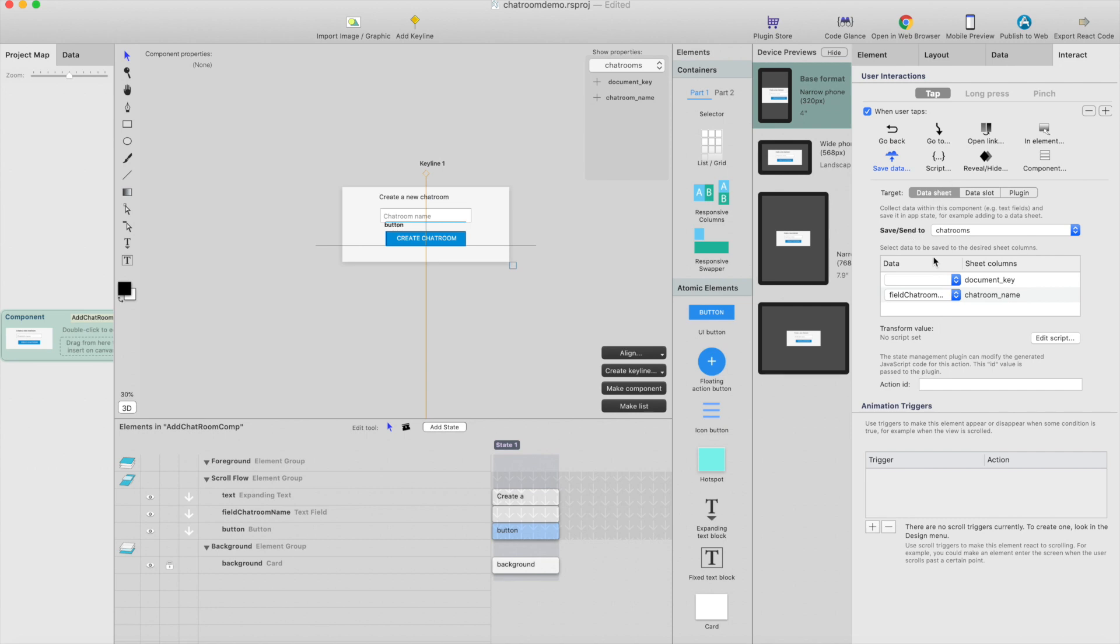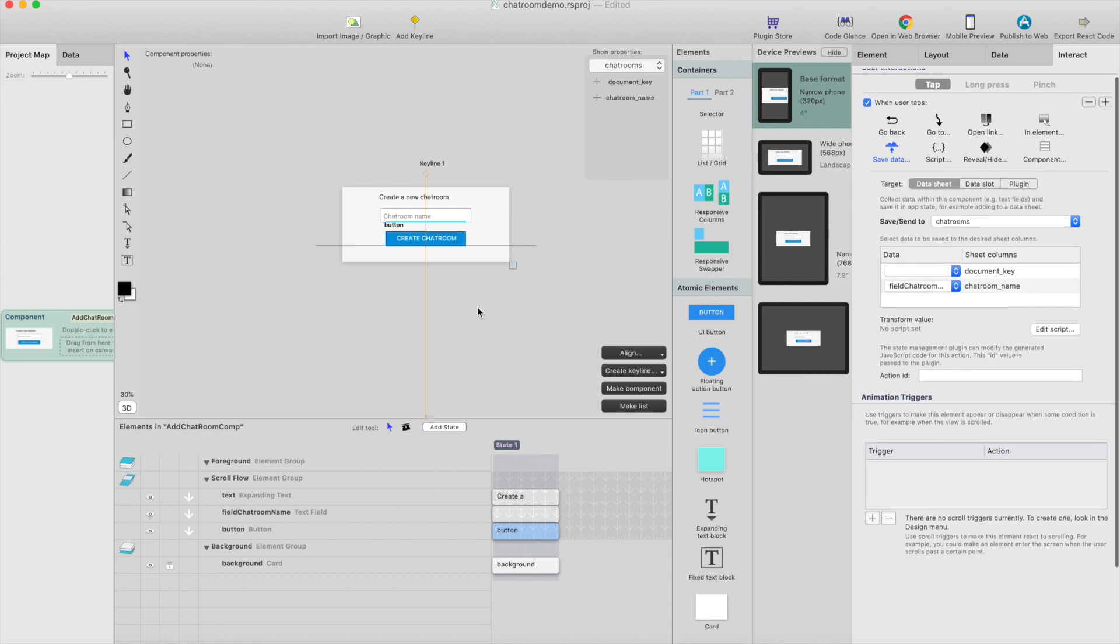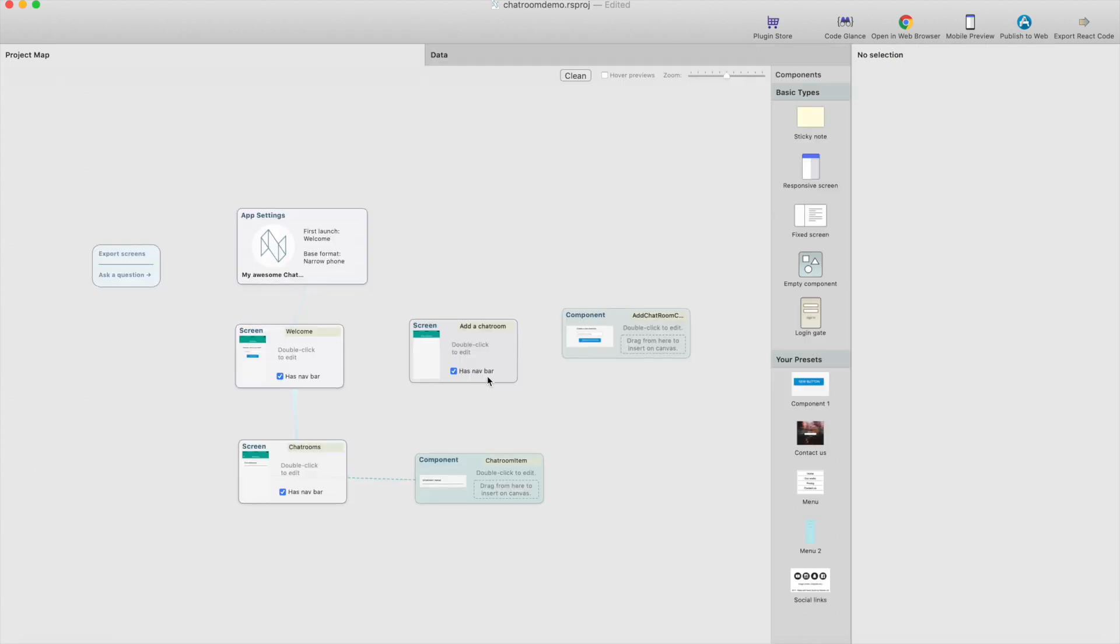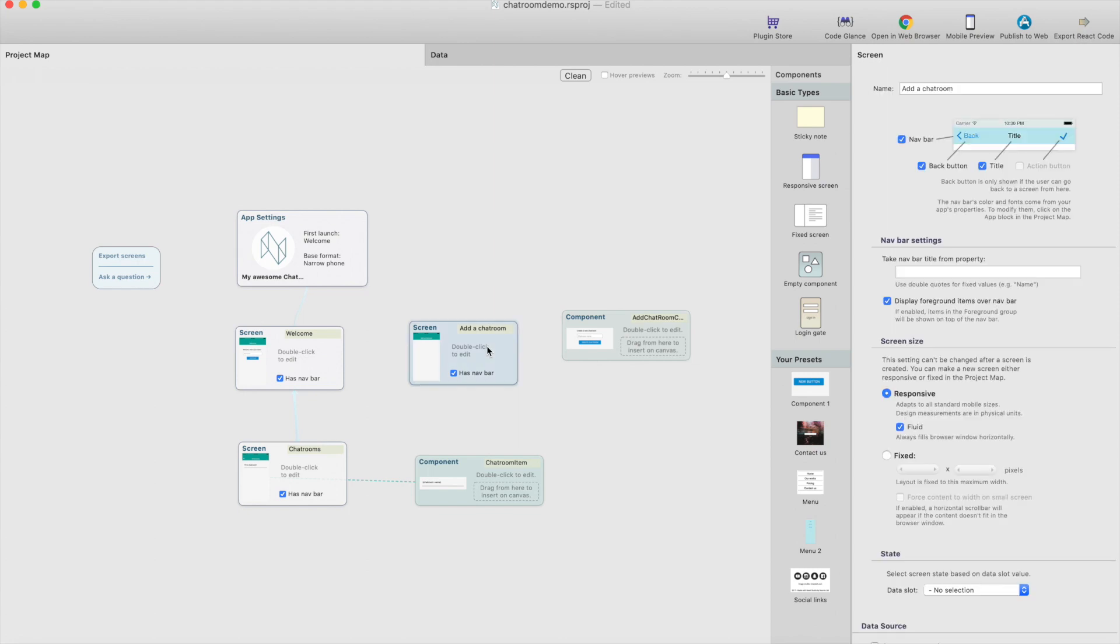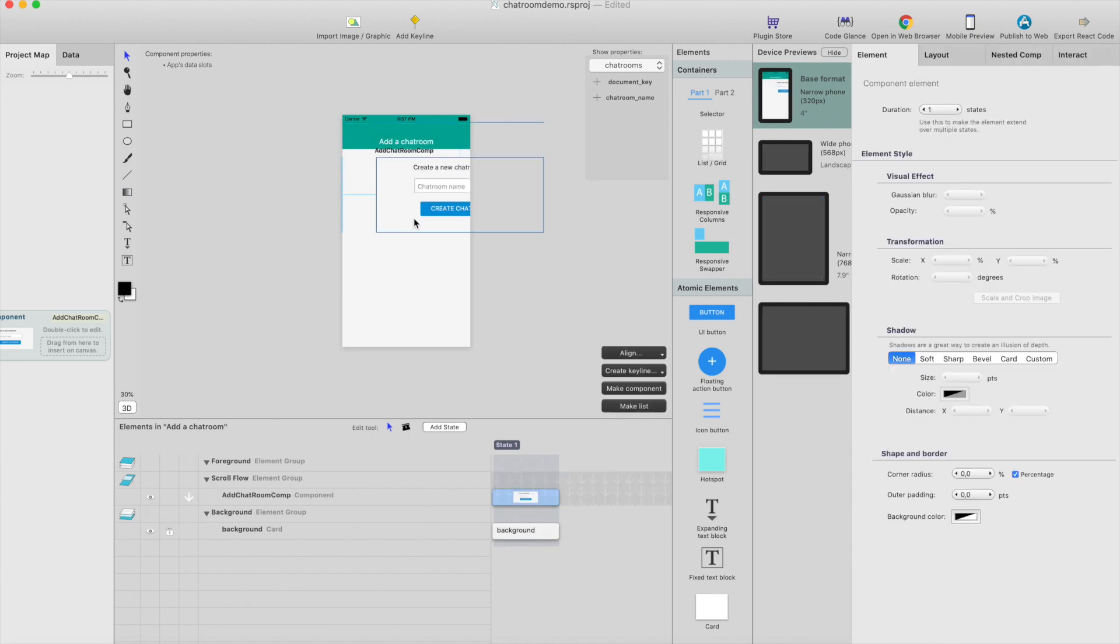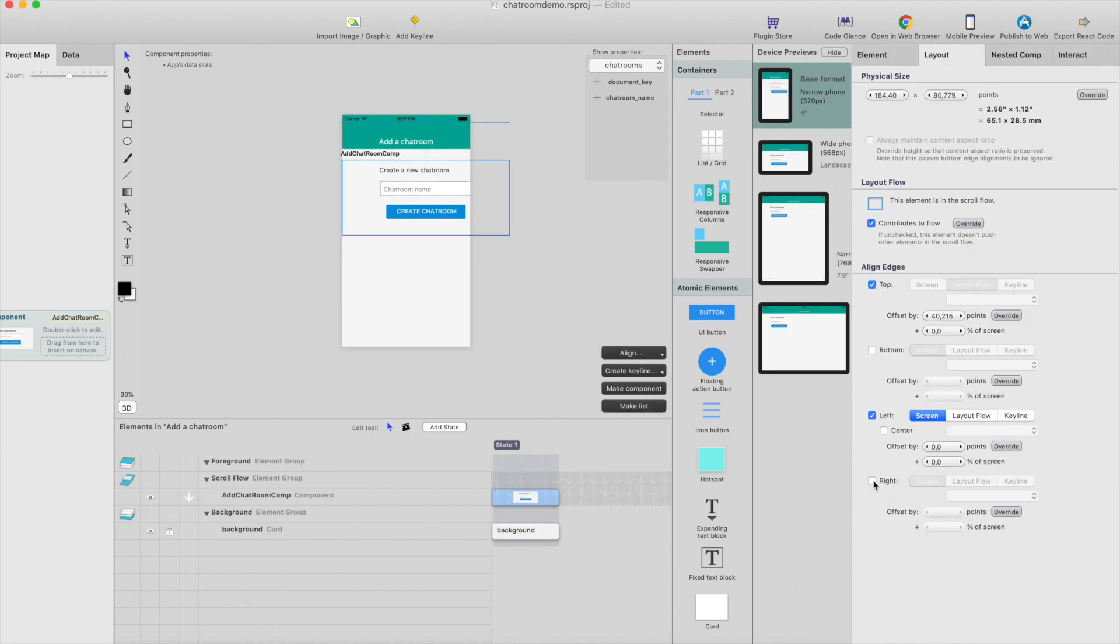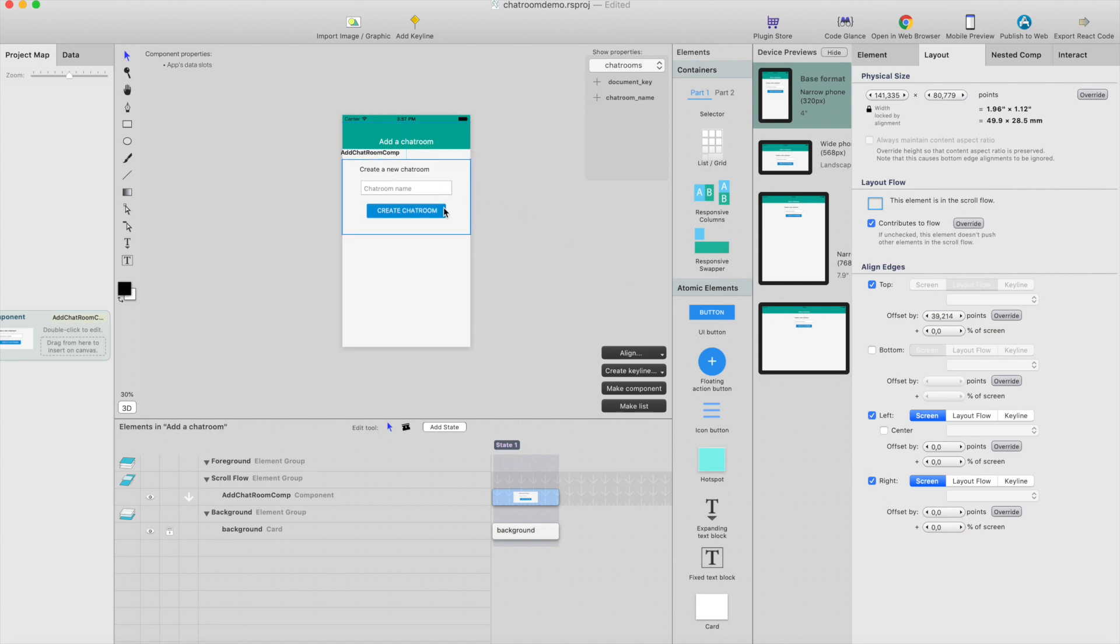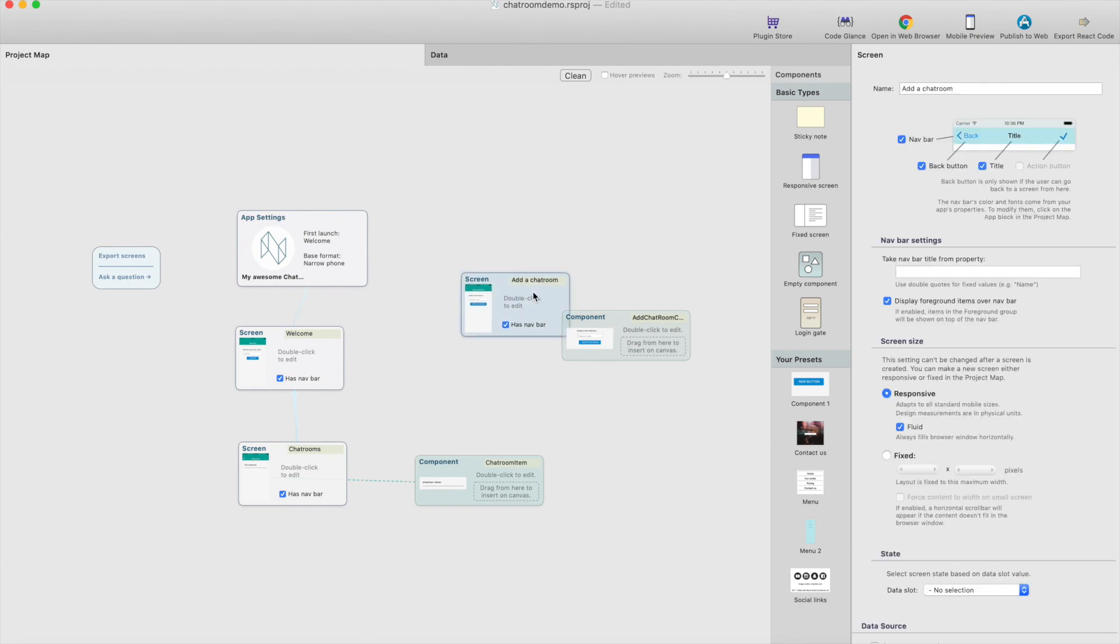But now we are adding new chatroom. So let's go back to the project map, open the add a chatroom screen, and we can just drag this component onto the screen. We can make it full width.